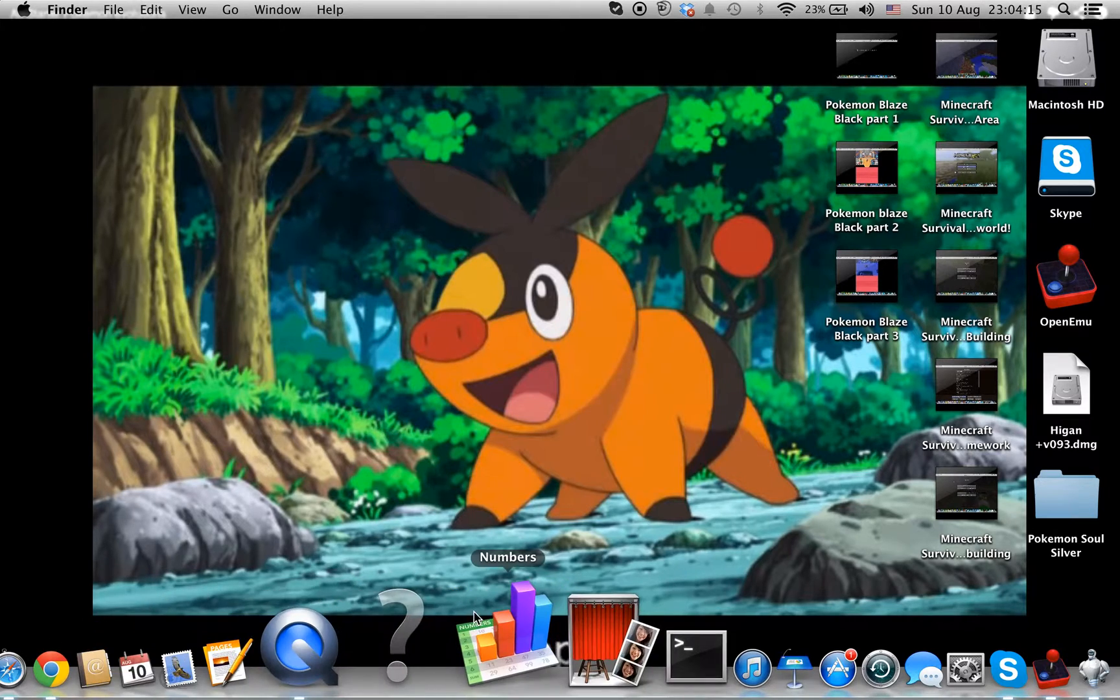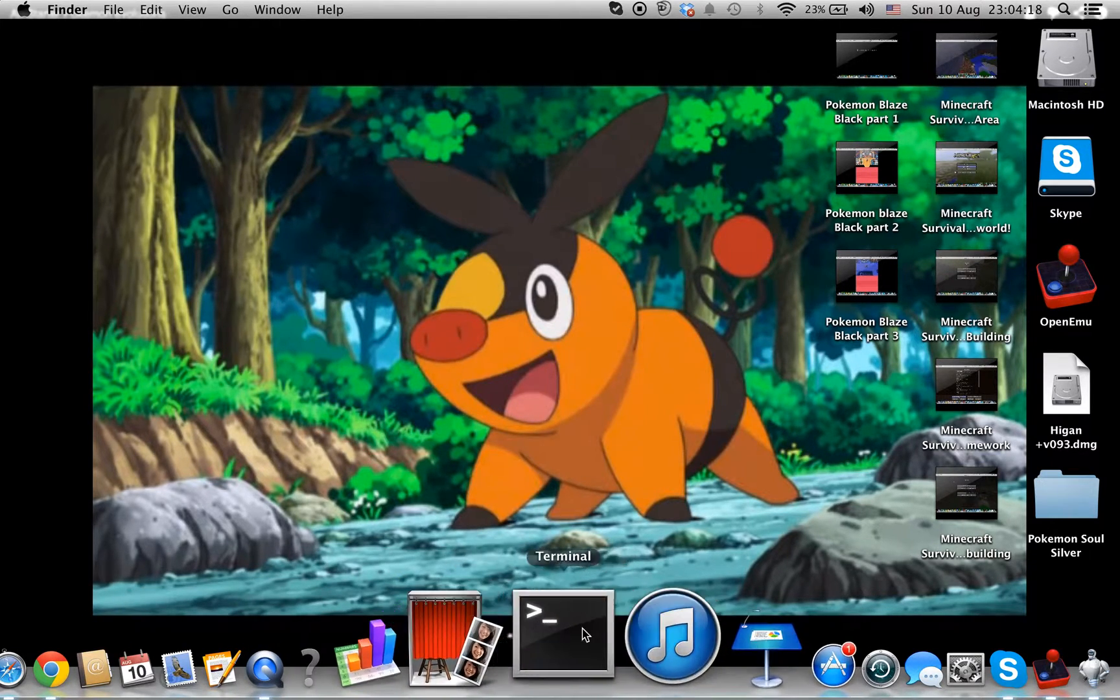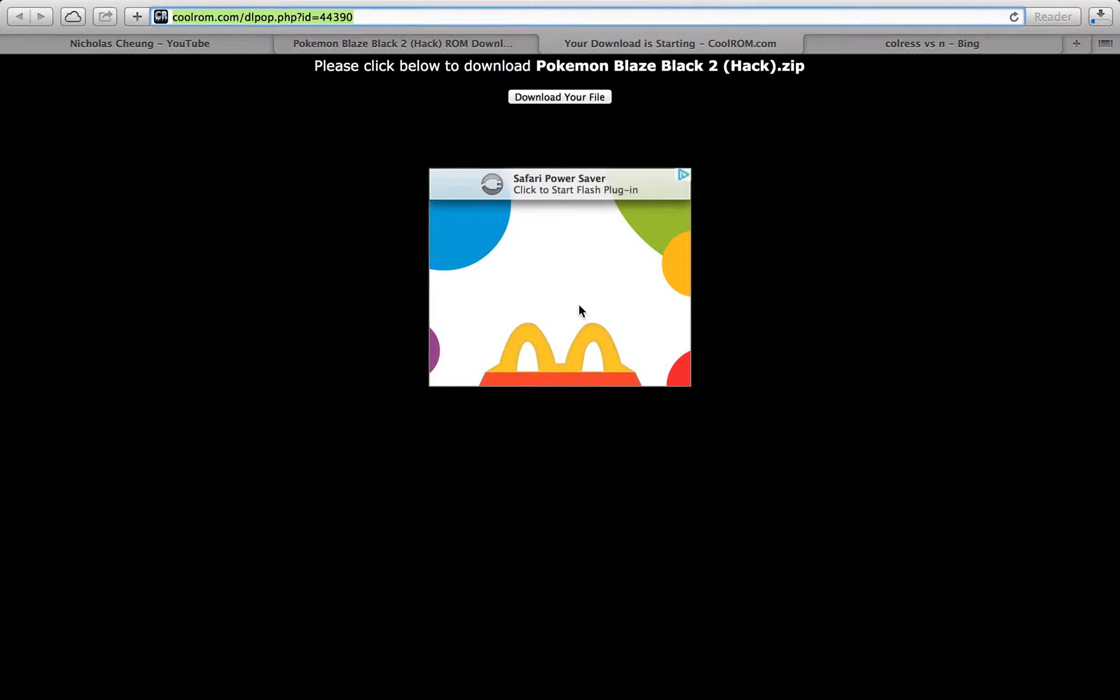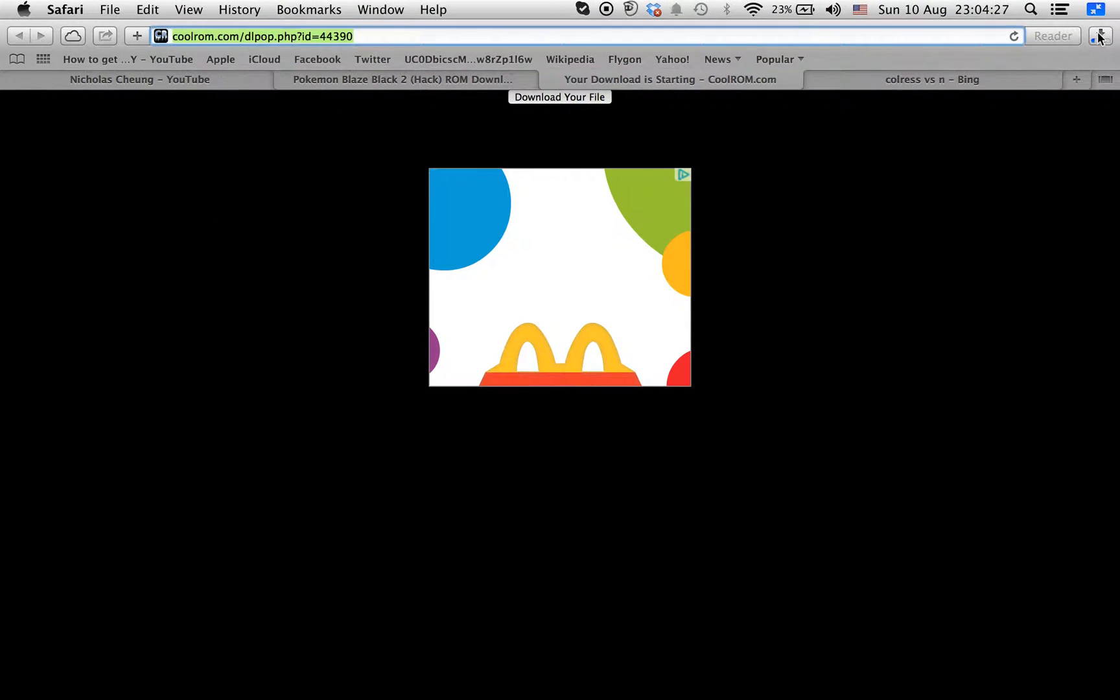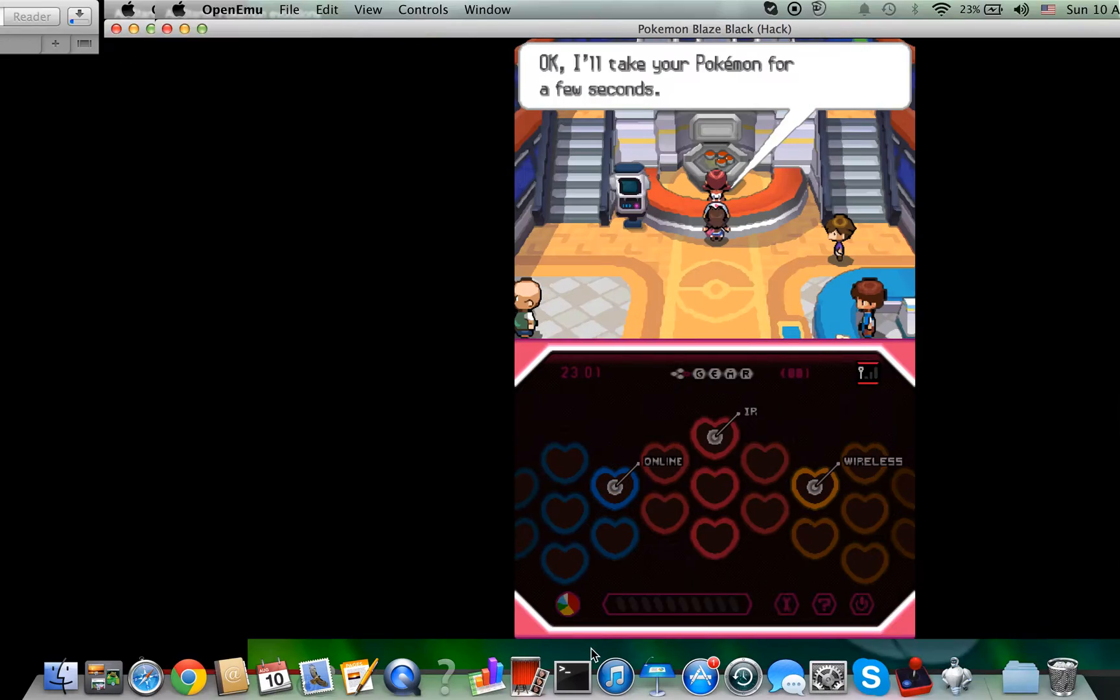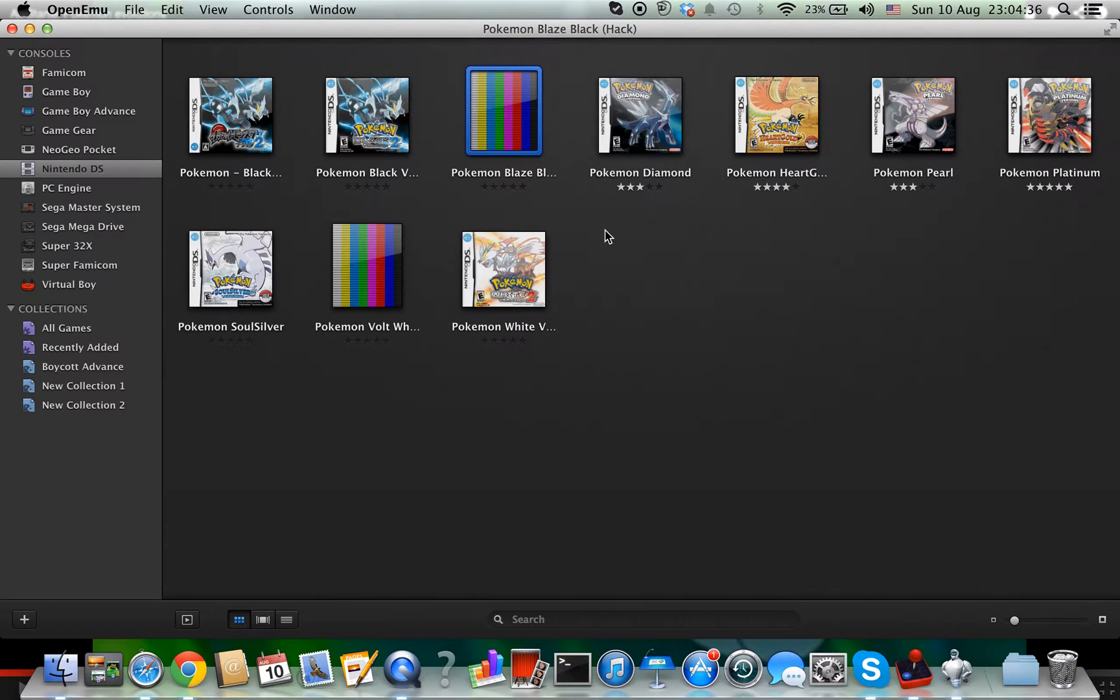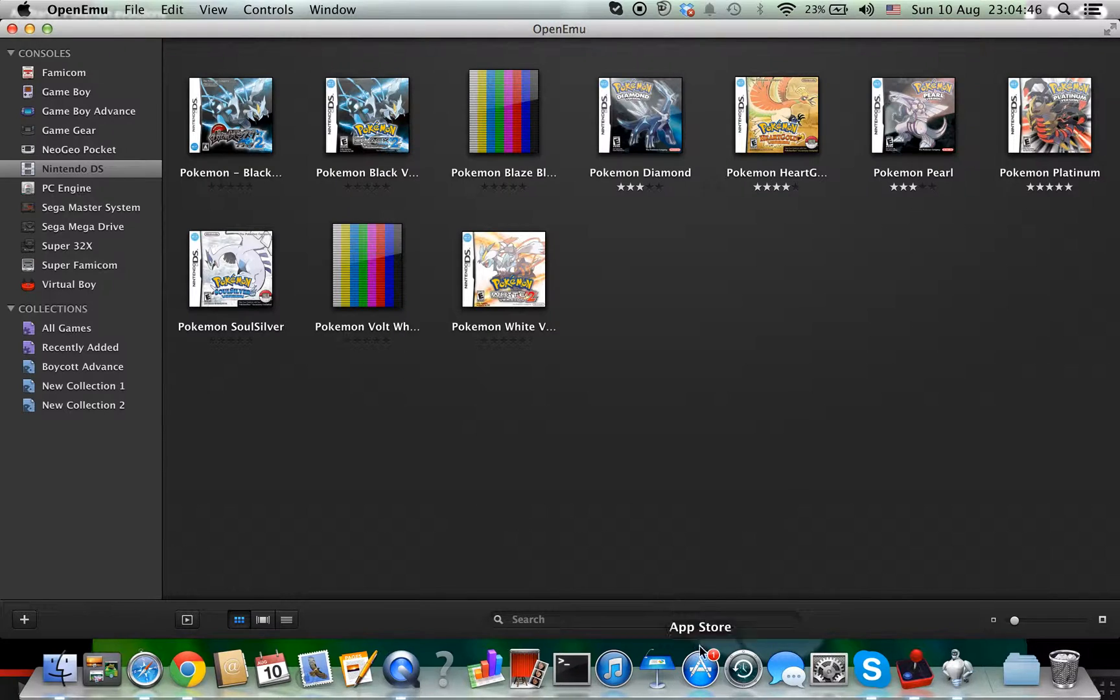I recommend you use Open EMU and DeSmuME for Mac because it's an NDS game. Now you need to wait for it to download. I'm currently playing Pokemon Blaze Black, and this is Open EMU where all my DS games are.